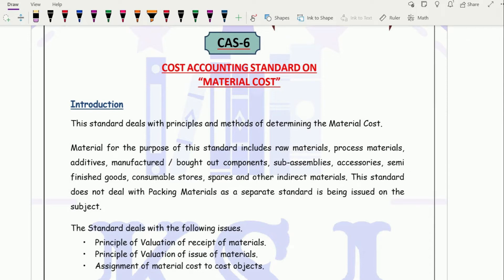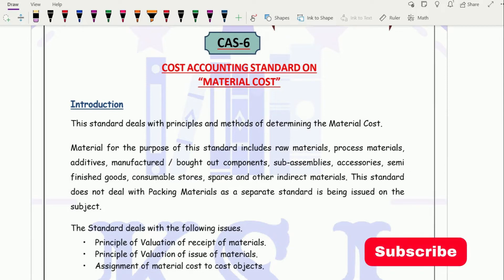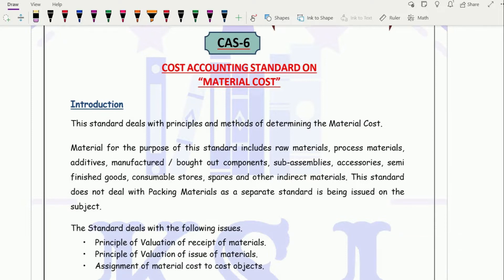Hello friends, how are you? I hope all of you are doing really good. So let's continue with our discussion on cost accounting standards and we are moving on to cost accounting standard 6, that is on material costing.